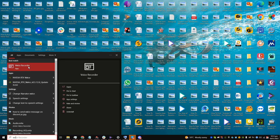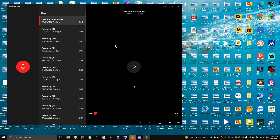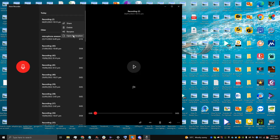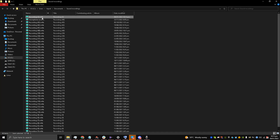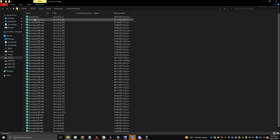It's called Voice Recorder. I'll click it and record a quick test message — 'test, test, abc, test.' I've recorded the voice message. Now I'll open the file location and note it down as 'test one two three.'